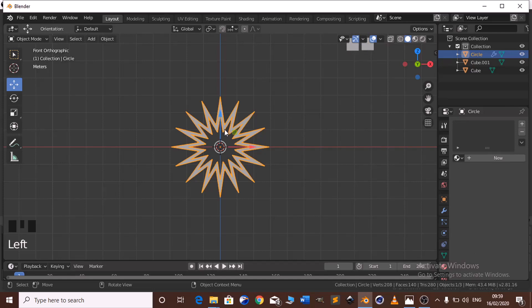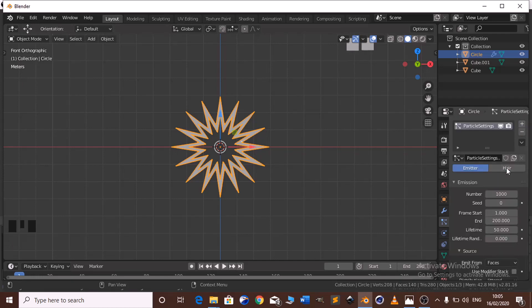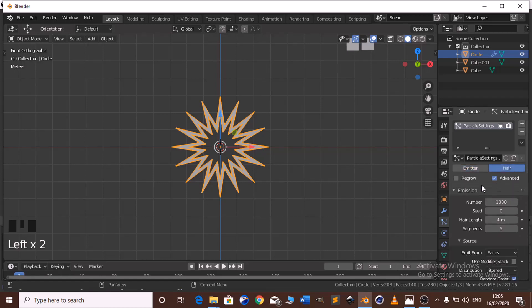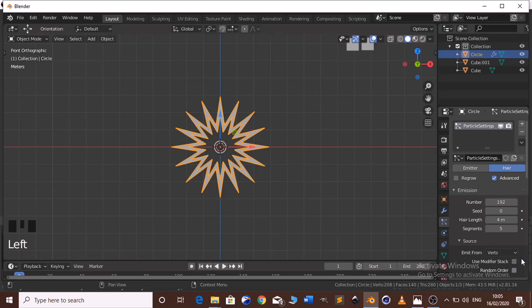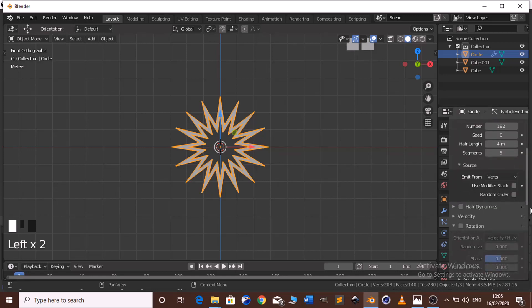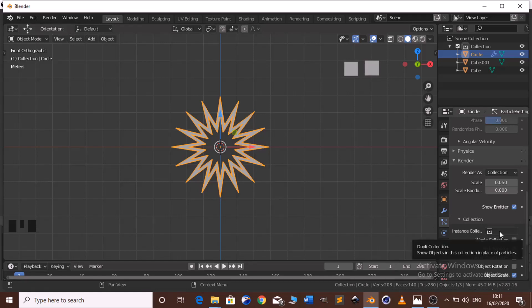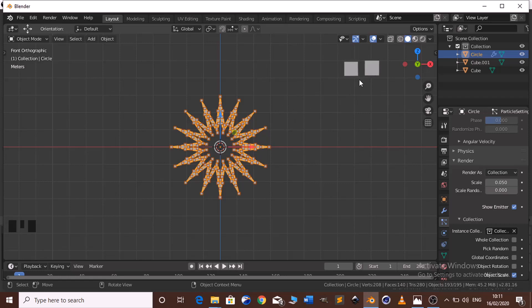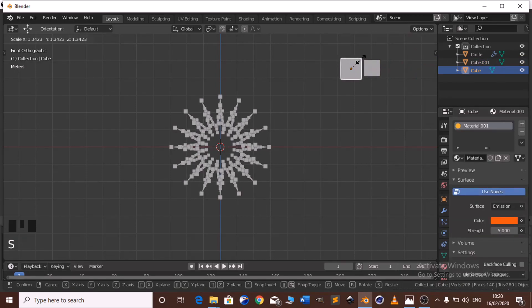Now let's go back to our circle. We need to add a particle system for our circle. Click the plus to add a new particle system. Set the number of particles to 1 and 2. Go to the source and click Vertices in random order. Then go to Render, click Collection, and on Instance Collection choose Collection 1. It appears too close so you can scale it down just a little bit.